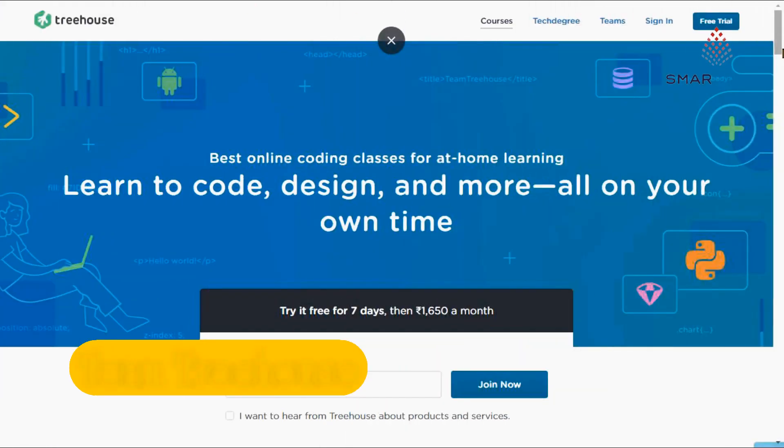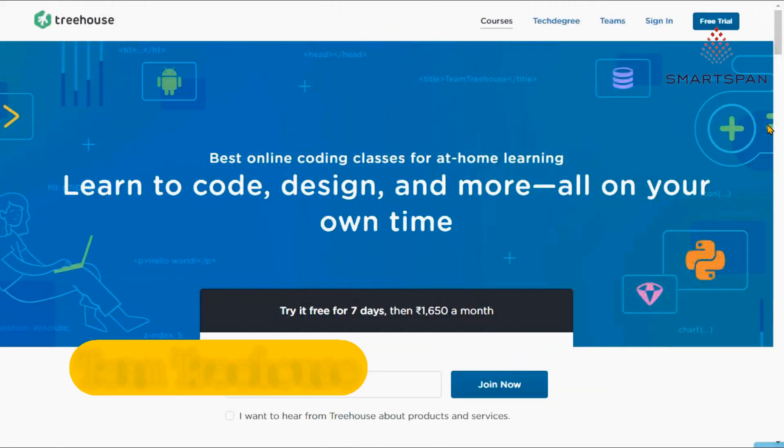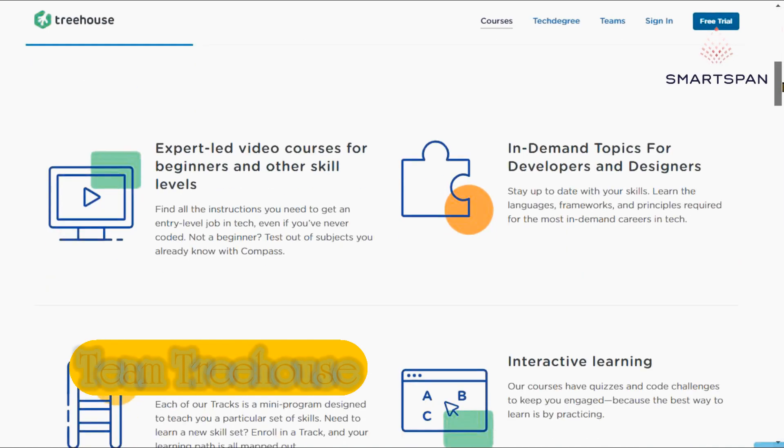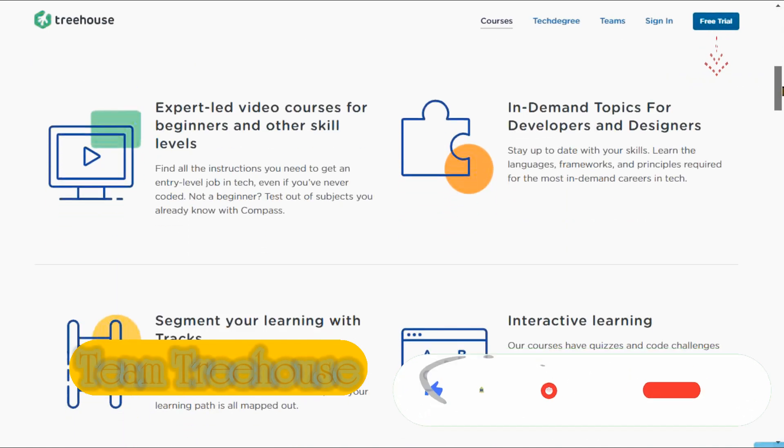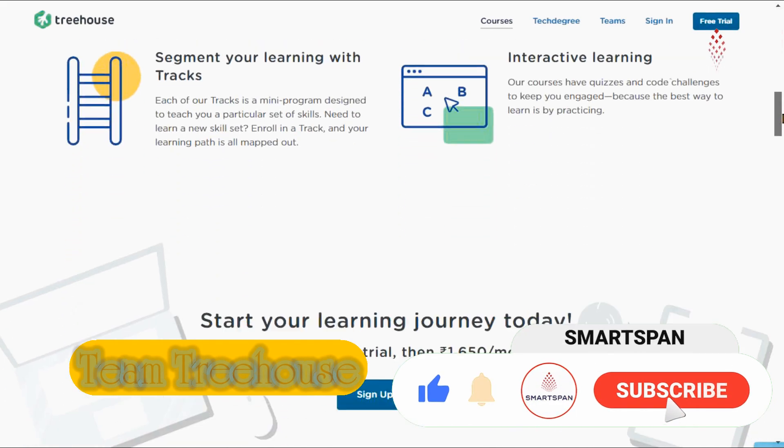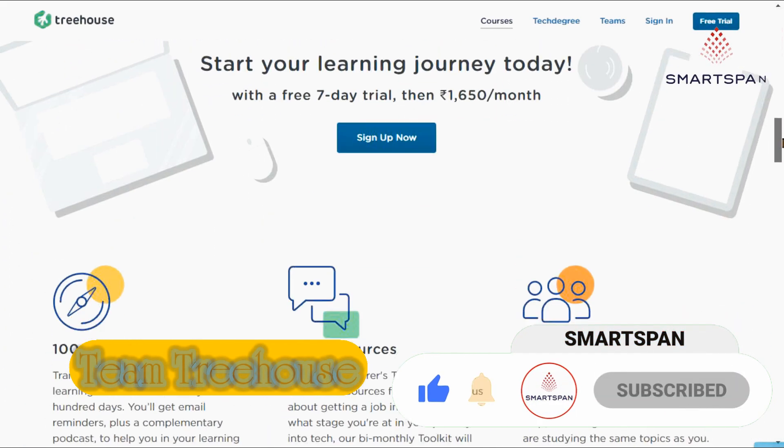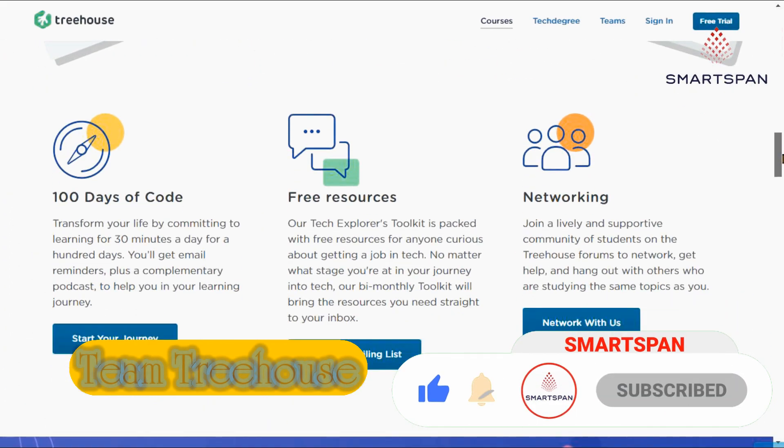Team Treehouse is having courses ideal for anyone who want to start or develop their career in programming, design or other tech related topics. Team Treehouse has a more project oriented approach to teaching coding than most other platforms.